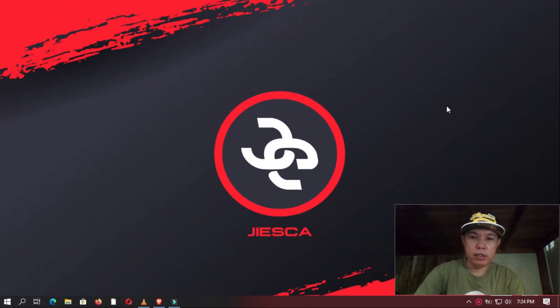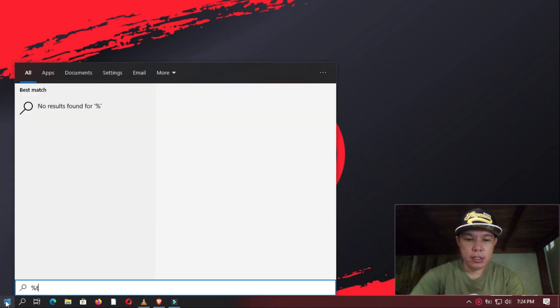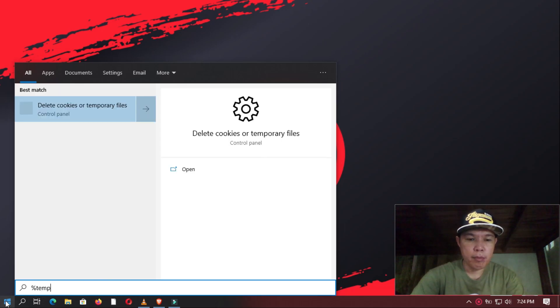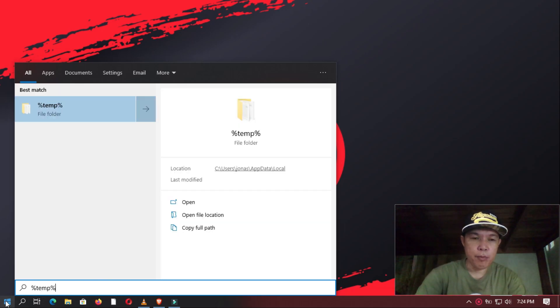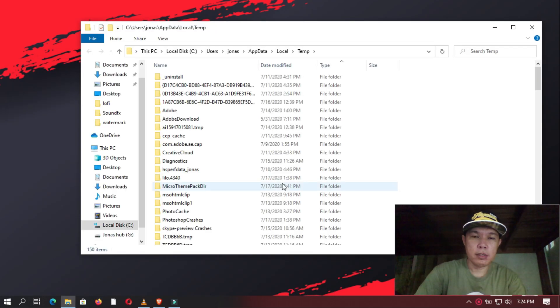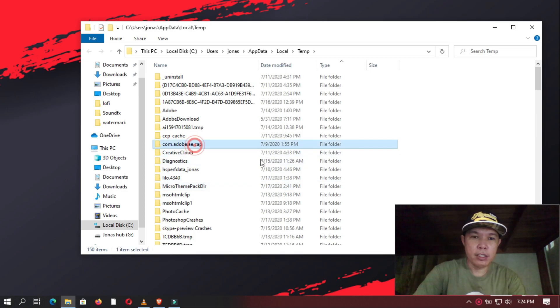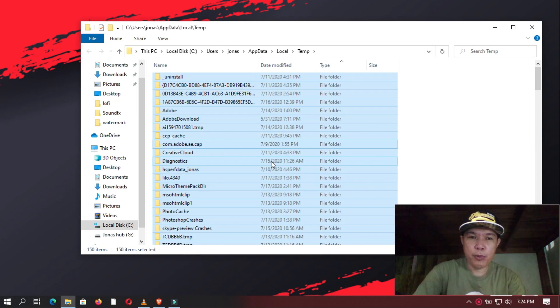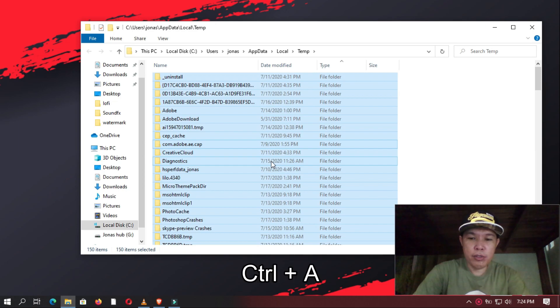Next, you should go to the Start button and type in %temp% and press Enter. This should open the Temporary File Folder. Now in here, these are all the files temporarily saved by your computer that should be deleted. You select all and then you safely delete them all.